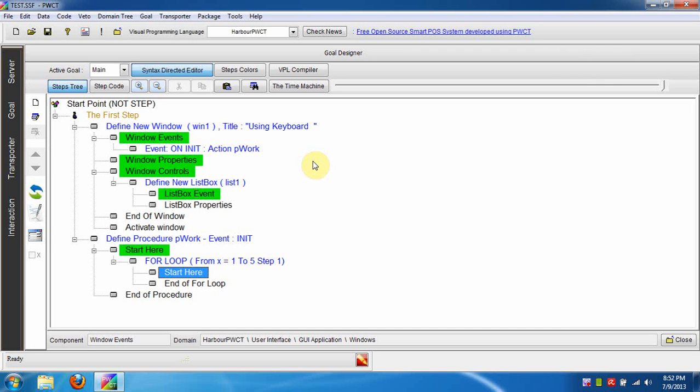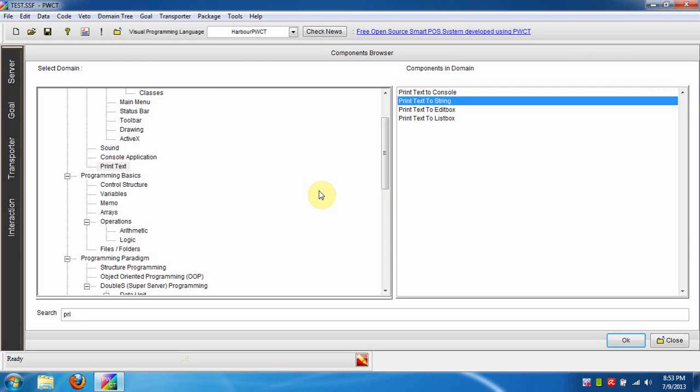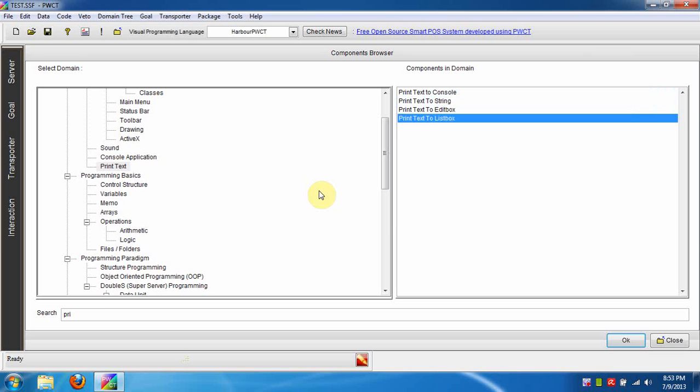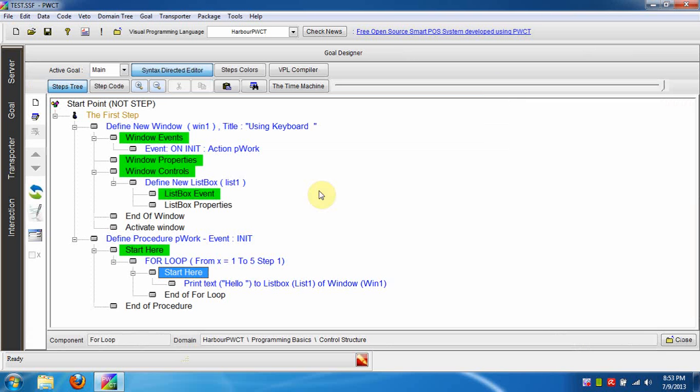Now we will print a message to the ListBox using the Print Text to ListBox component, so press the letter P. Move down to select the component, then press Enter. Type Hello, then press Ctrl+W.